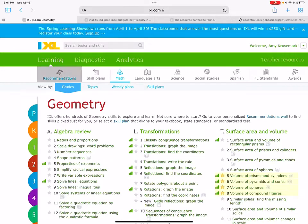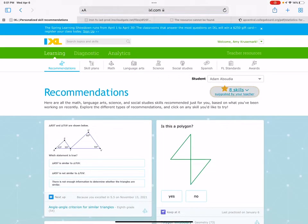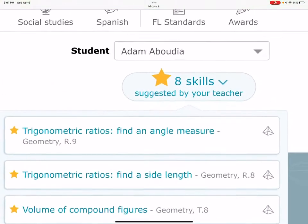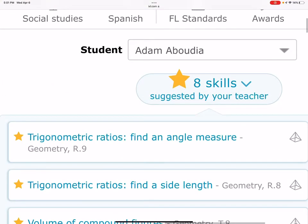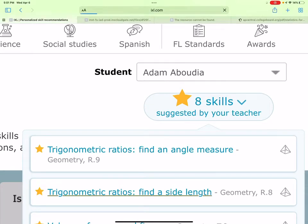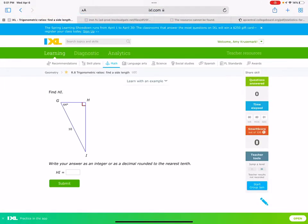Hey guys, we noticed you have some new recommendations here. So if you look, I added trig ratios, finding an angle, and finding a side. So let's do a couple of each one of these. Let's go find the side first here.